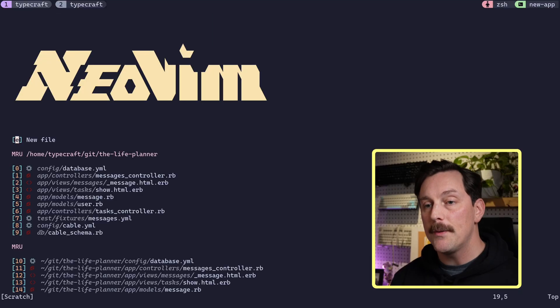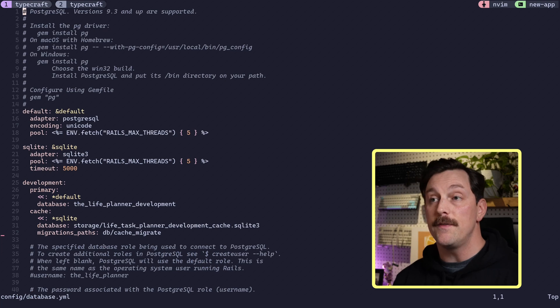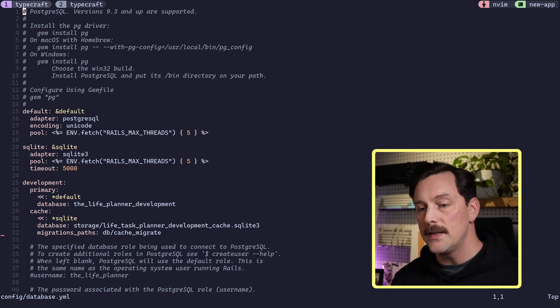Now let's configure this application to use WebSockets instead of just redirecting back to the task show page. There are two sections we want to set up: one is the Solid Cable section, and then we'll handle the Action Cable side, which is actually implementing WebSockets on the client side. Let's open up our application and go to config/database.yaml to configure the database we're going to use for Solid Cable.